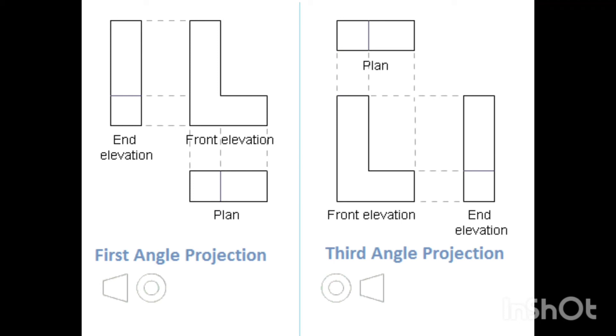And for the plan, the plan was drawn below the front elevation, but we know that the plan is our view from above. So in order to get the view of the plan, we looked at the front elevation from above and whatever we saw, we drew it below. Now third angle projection is simply the opposite of it.